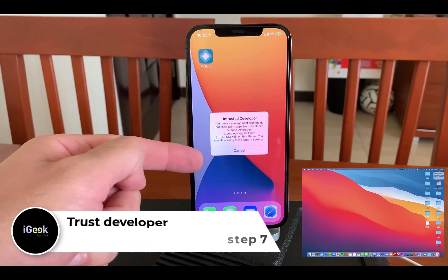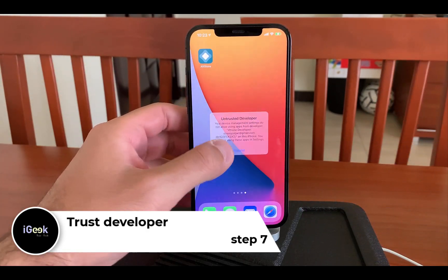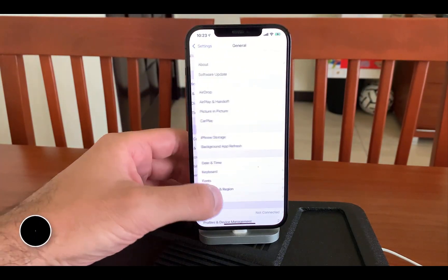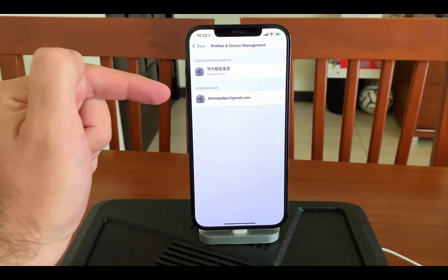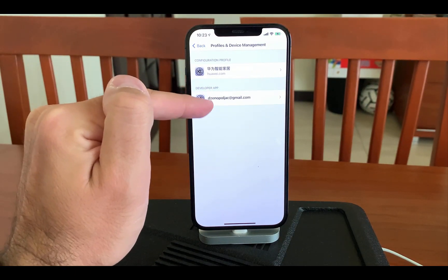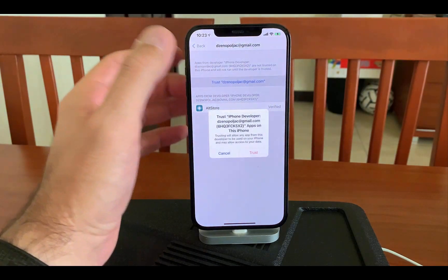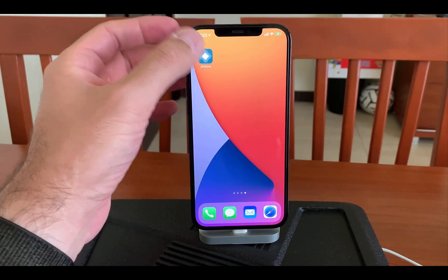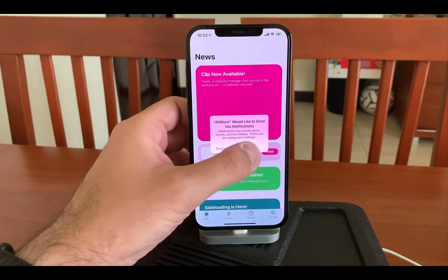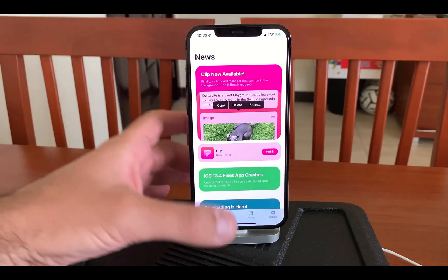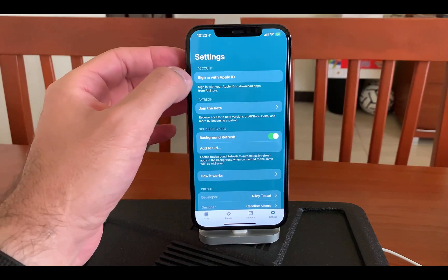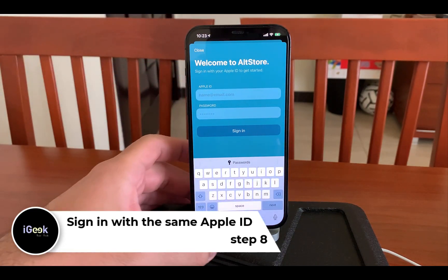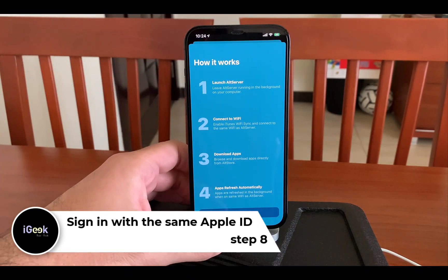It will give you an untrusted developer notification — just click Cancel. Then go to Settings, then General, then Profiles & Device Management. The email address you supplied will appear there and it will ask you to trust it. Trust the profile. Then go into AltStore's settings and sign in with your Apple ID — it must be the same Apple ID you provided earlier.